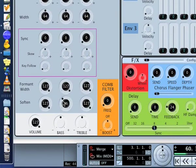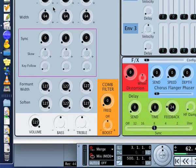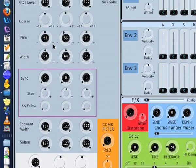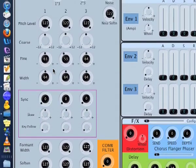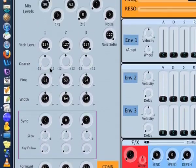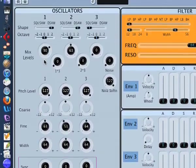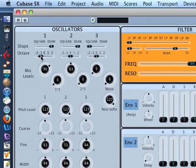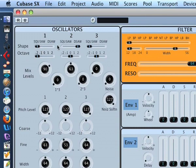Virtually every control is on this editor that you find. The arpeggiator tempo and maybe pitch bend range are exceptions, but your basic sound creation is all there.